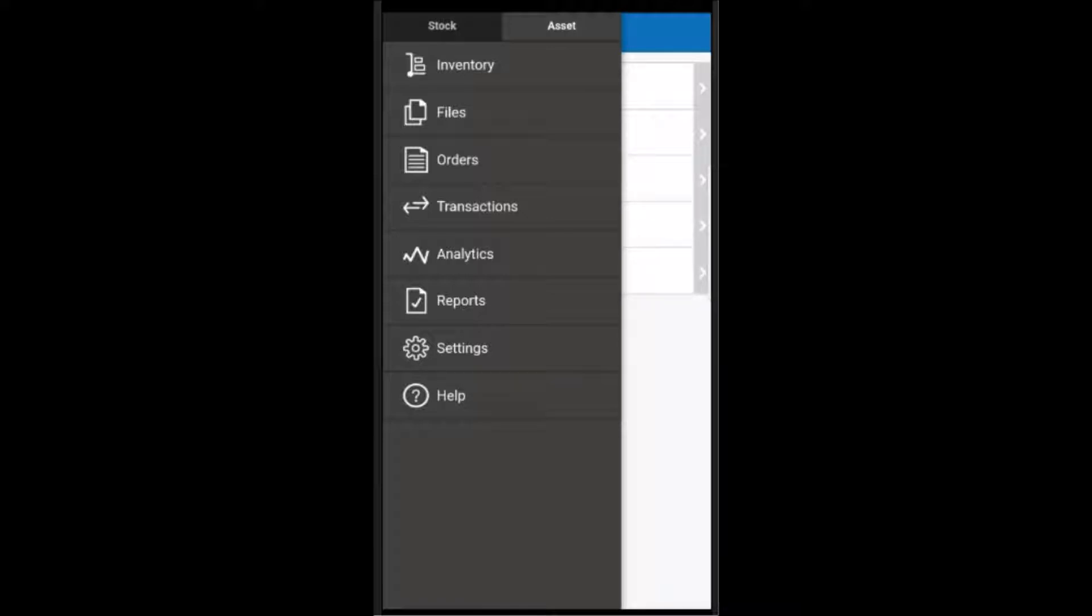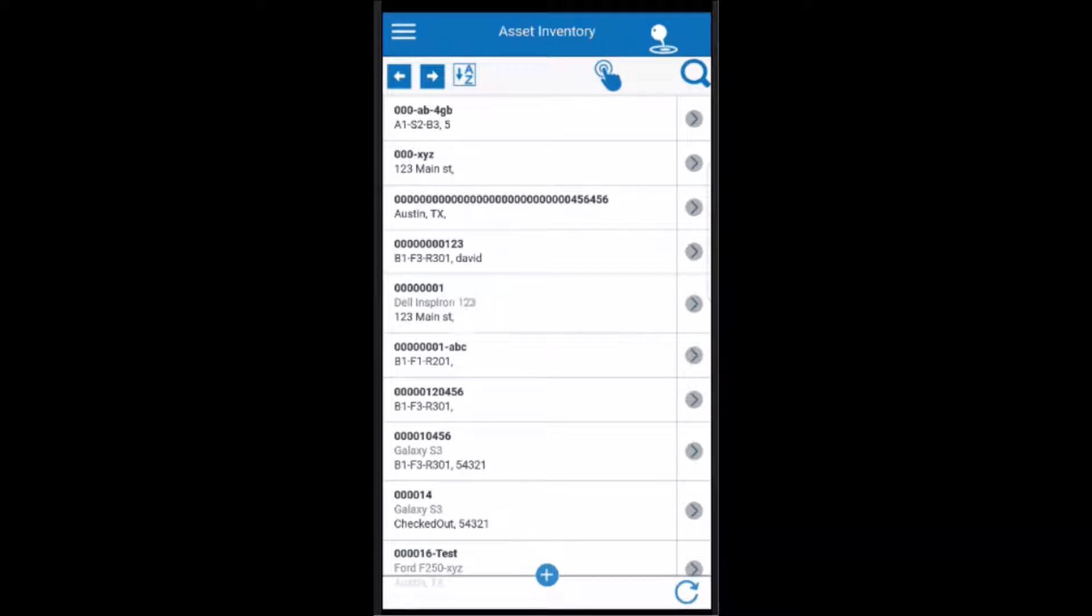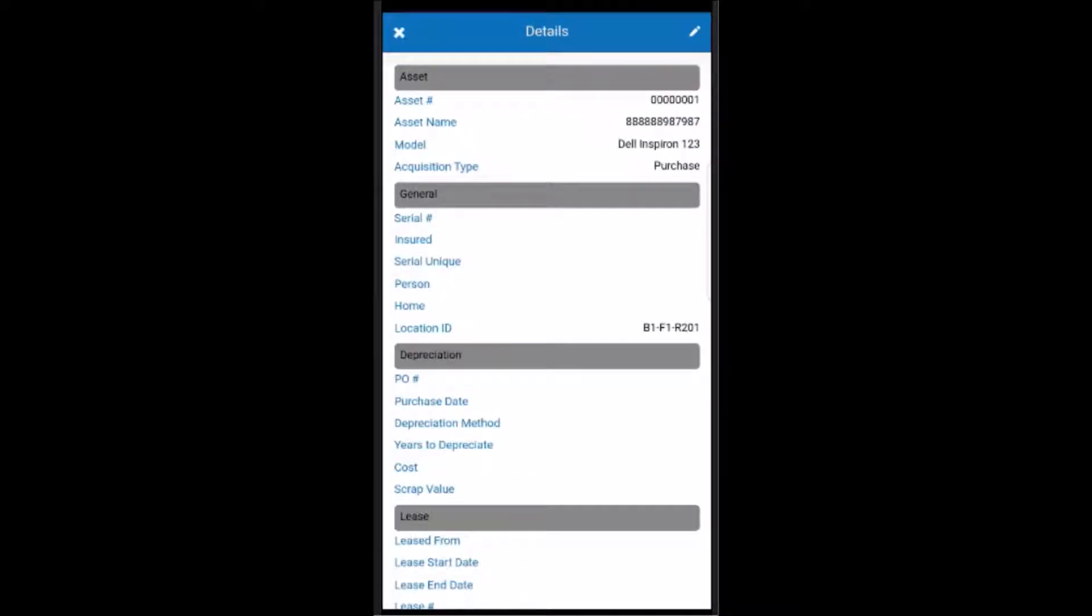I'll start by navigating to the inventory screen for my assets. Here we can see a list of assets in the inventory, including their asset numbers, their locations, as well as the person who has the asset. If we tap on any line item, we can pull up all the details about that item like we have here.